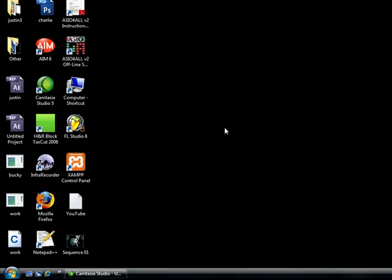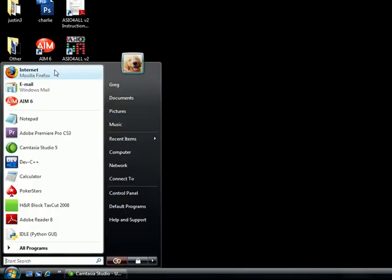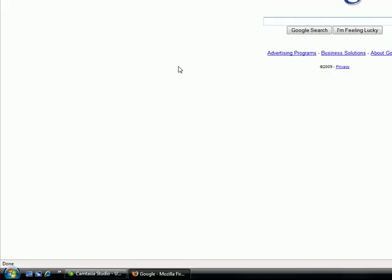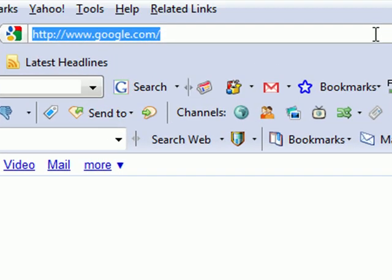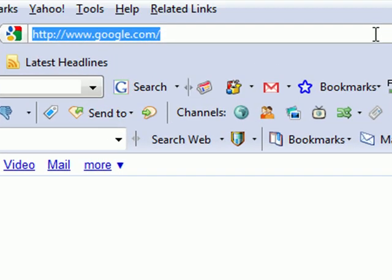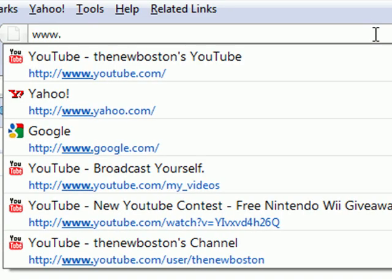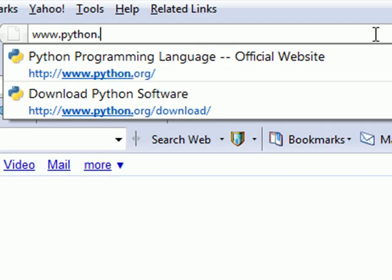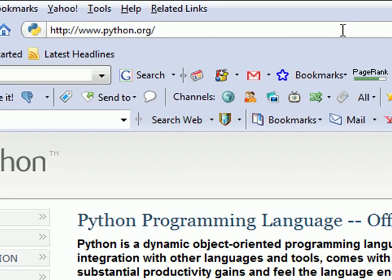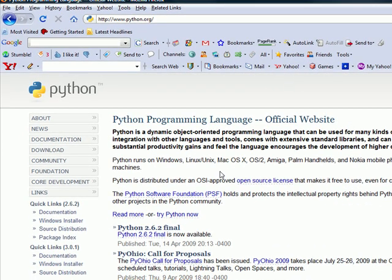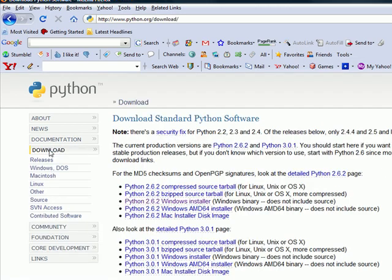The first thing that you need to do is open up an internet browser. I'm going to open up Firefox but it doesn't matter what one you open. Then you need to go to www.python.org, not .com, .org. You're going to see a link on the left hand side called download. Click that download link.